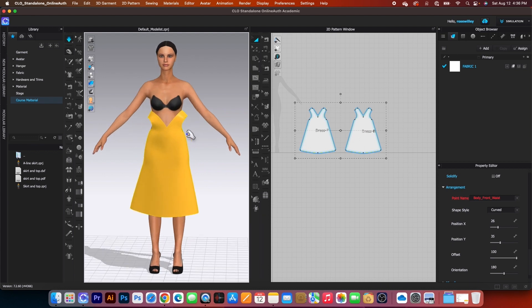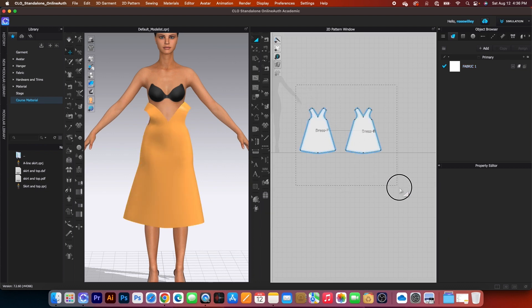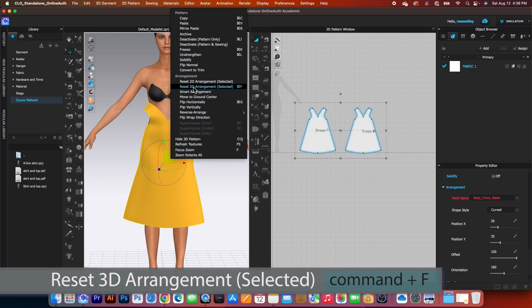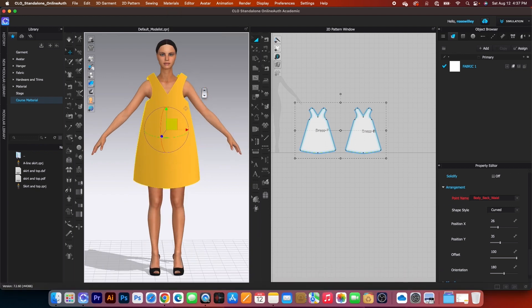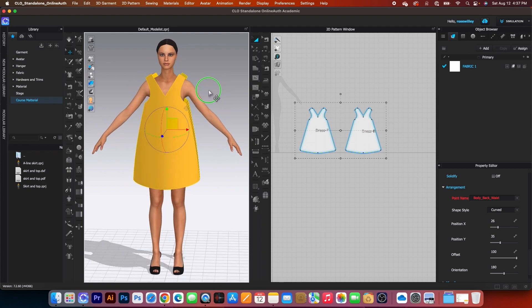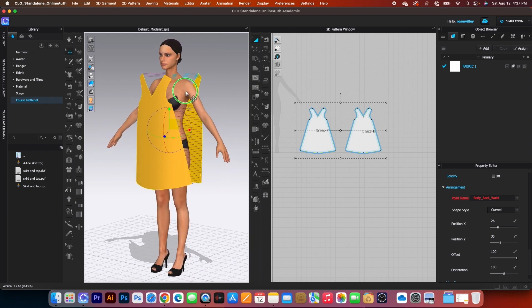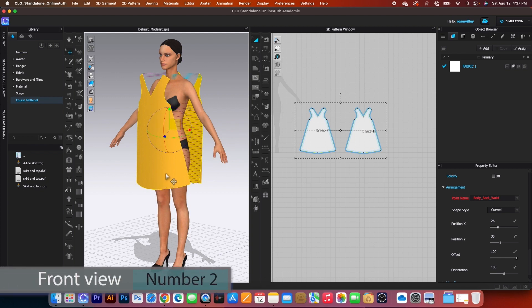The dress kind of falls incorrectly. To fix this, click the simulation icon again to stop. Then press M to select the dress, right-click, and select Reset 3D Arrangement.